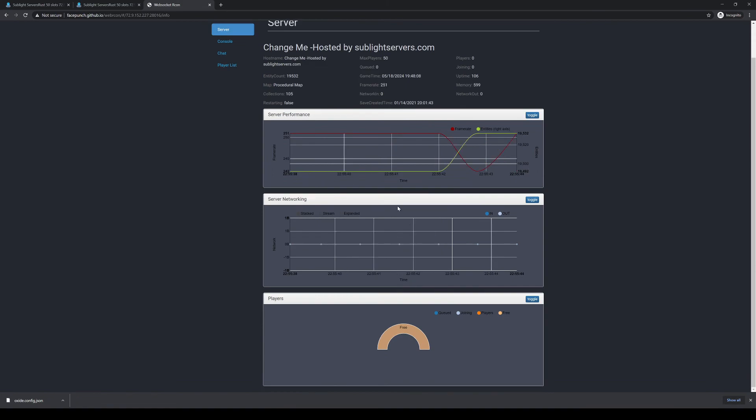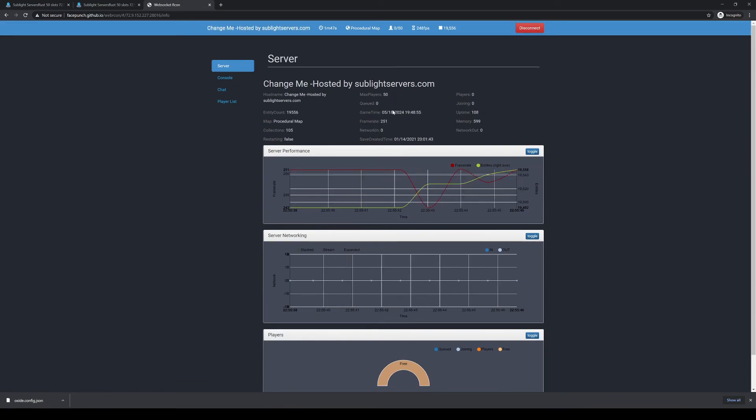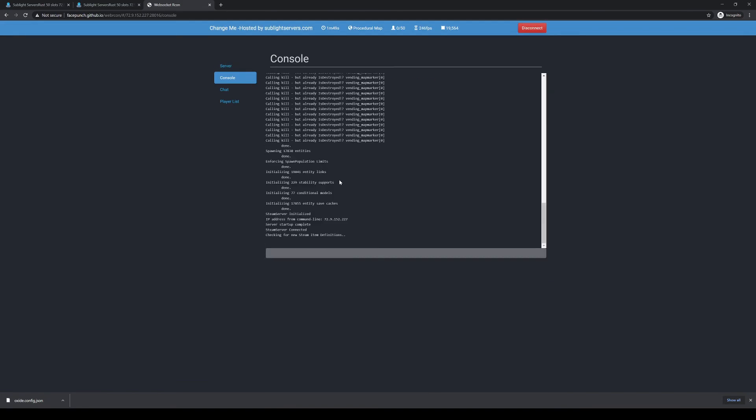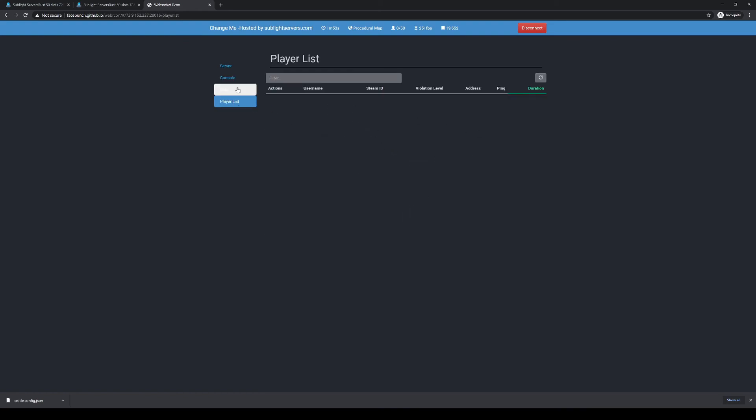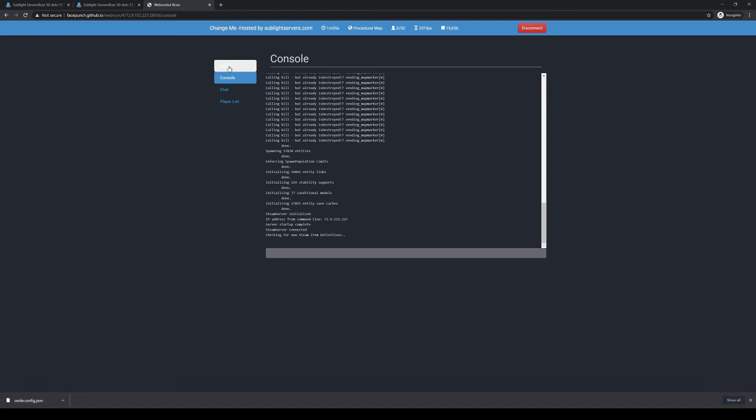Once you're in here, you can see the basic details about your server. You can see your server console, your chat, and your player list of who's connected to it. It's very simple.